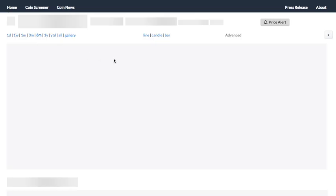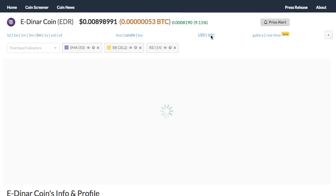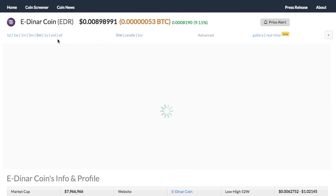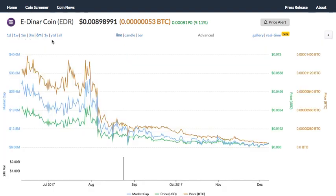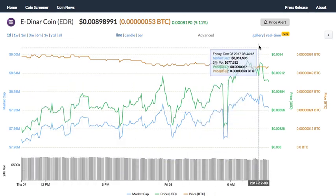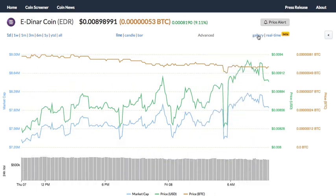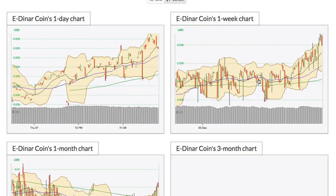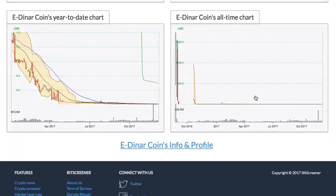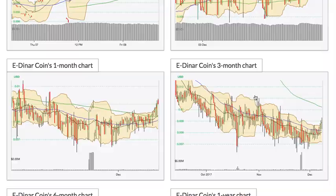Within the chart you can switch between the chart types from candle to bar and line chart. You can also change the time frame of the chart to one day or all year. Bitscreener has a special feature called chart gallery, which shows all charts with different time frames of the crypto within one page.